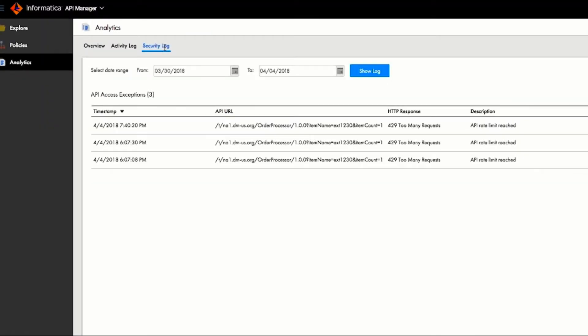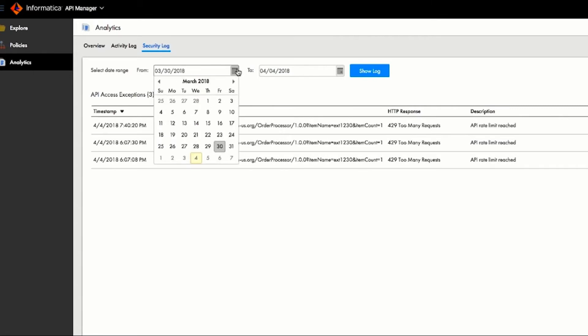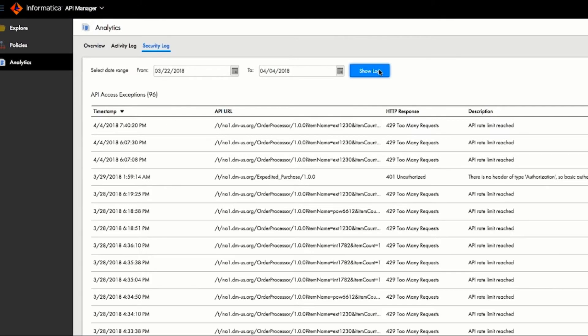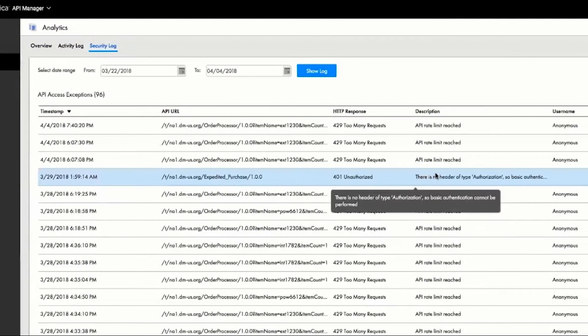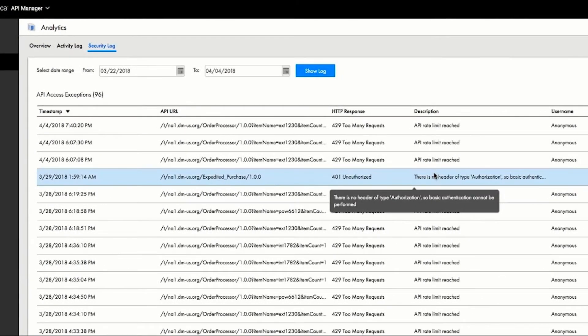The Security tab details API calls that exceed policies. For example, here, where we see too many requests. When Roger views historical logs, he can see that there are numerous too many requests responses and that there's even one here which is unauthorized.